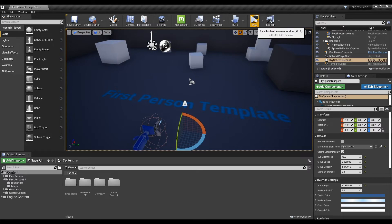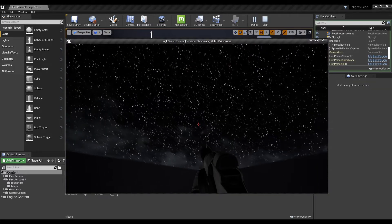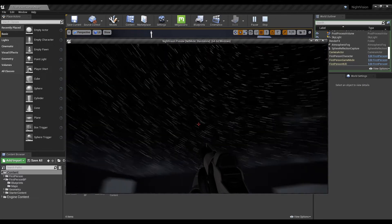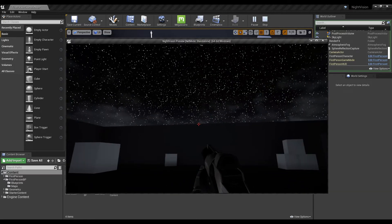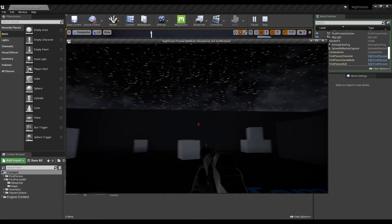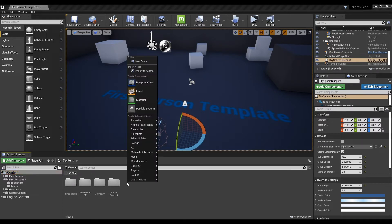Now, when you play, it is a dark night you cannot see. Once you have confirmed this, proceed to the next step.